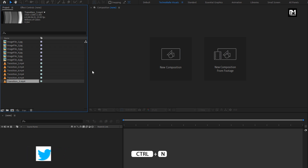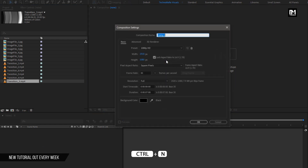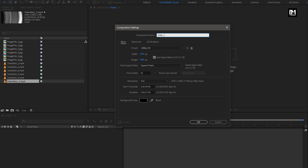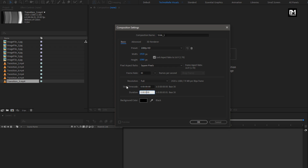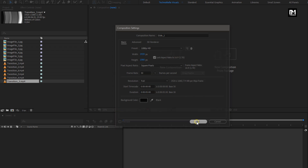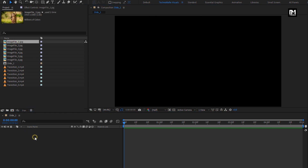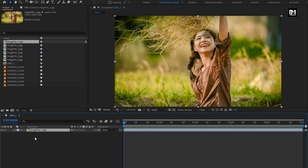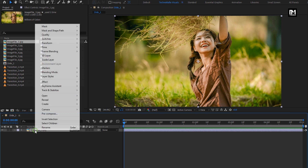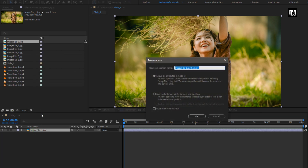Now let's start with creating our first composition. Here I will name it as Slide 1. For this composition I will set time duration to 5 seconds, remaining everything will be the same. From the project panel, let's add the image file to the timeline. You can scale your file if needed. Now pre-compose this layer, here I will name it as Media 1.